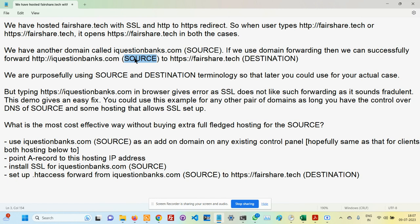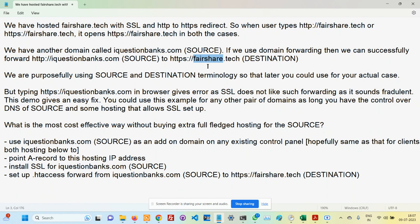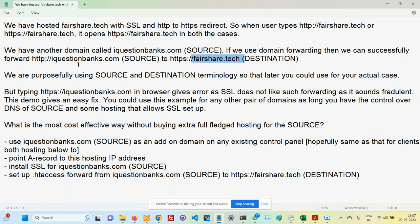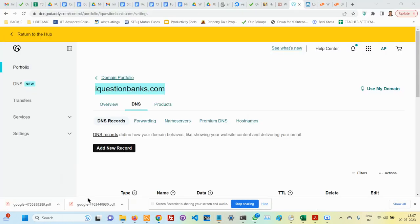This is what I am going to do. First of all, if you already have hosting for any other domain, try your best to find the hosting for a client for which both these domains belong. That is the easiest way. For example, if the destination is fairshare.tech and this one is fairshare.in, then use the same hosting if possible. If that's not possible, then use something related. I already have a hosting and I already have control over the DNS of iquestionbanks.